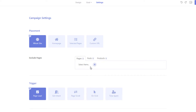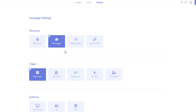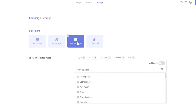To display the pop-up on your homepage only, select the homepage option. If you want to display the pop-up on certain pages only, select this option. You can display your pop-up on selected pages, posts, products, archive pages, and custom post types.